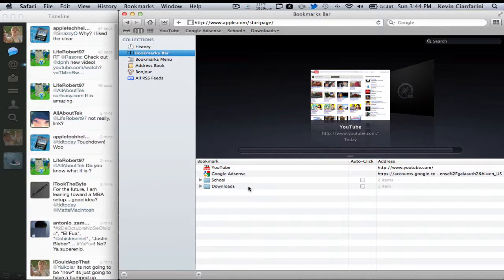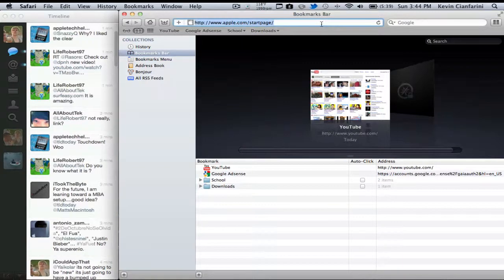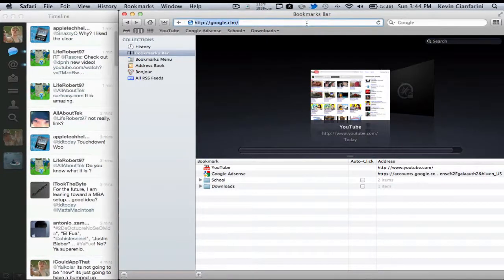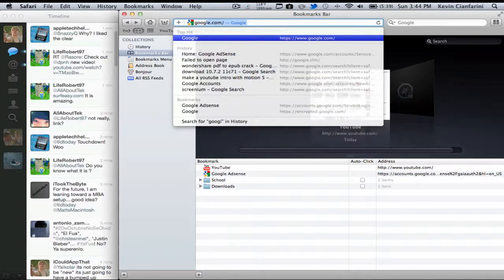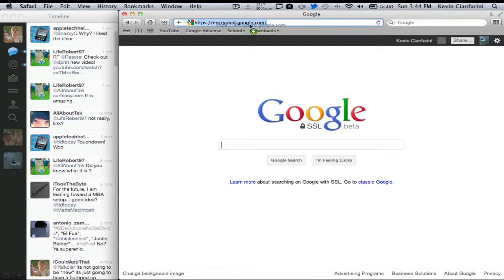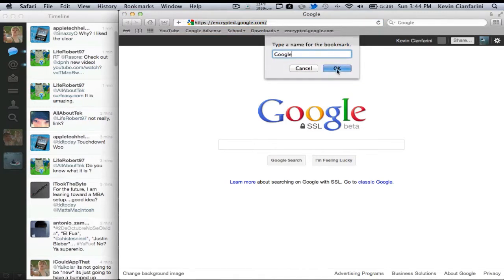But anyway, for the basics, if you want to add a bookmark to the bookmarks bar, let's say I want to add google.com. I can just drag that into my bookmarks bar, name it whatever I want, and press OK, and it will add it to my bookmarks bar.